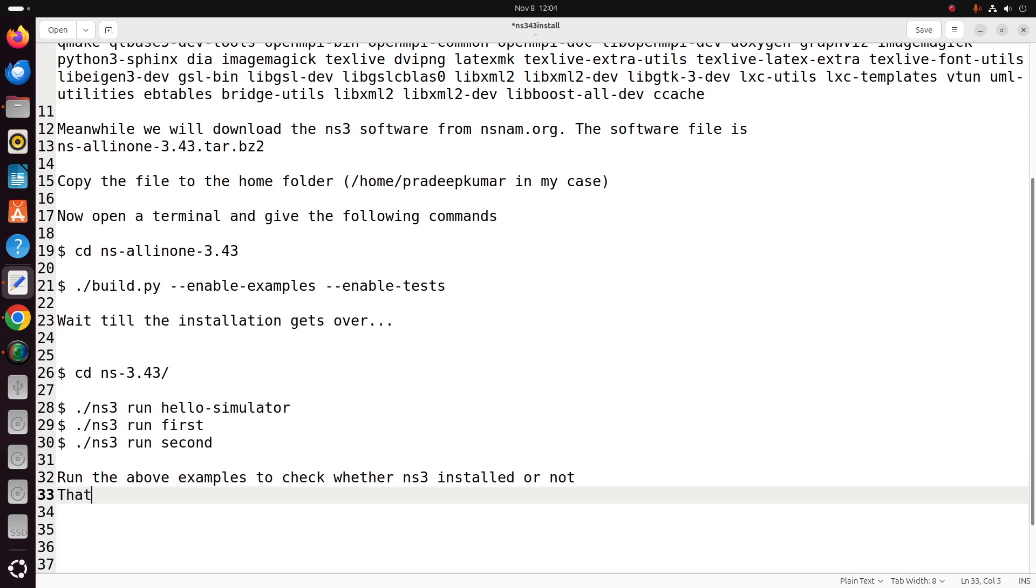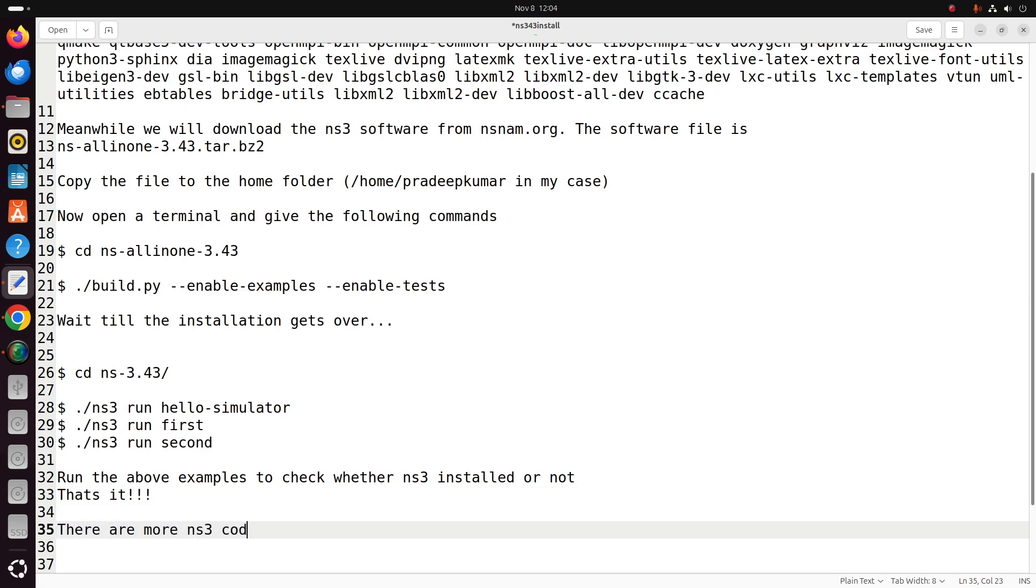For all the versions of NS3, many of you are struggling, so that's why I am giving an installation instruction for each and every version of NS3, particularly Ubuntu OS. In case if you want the installation for any other Linux operating systems, please let me know in the comments.